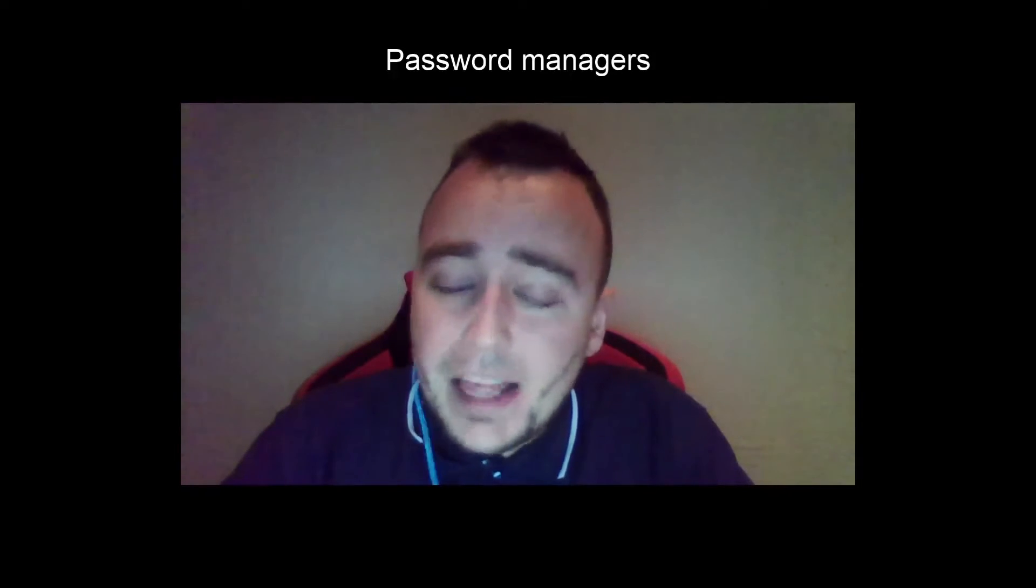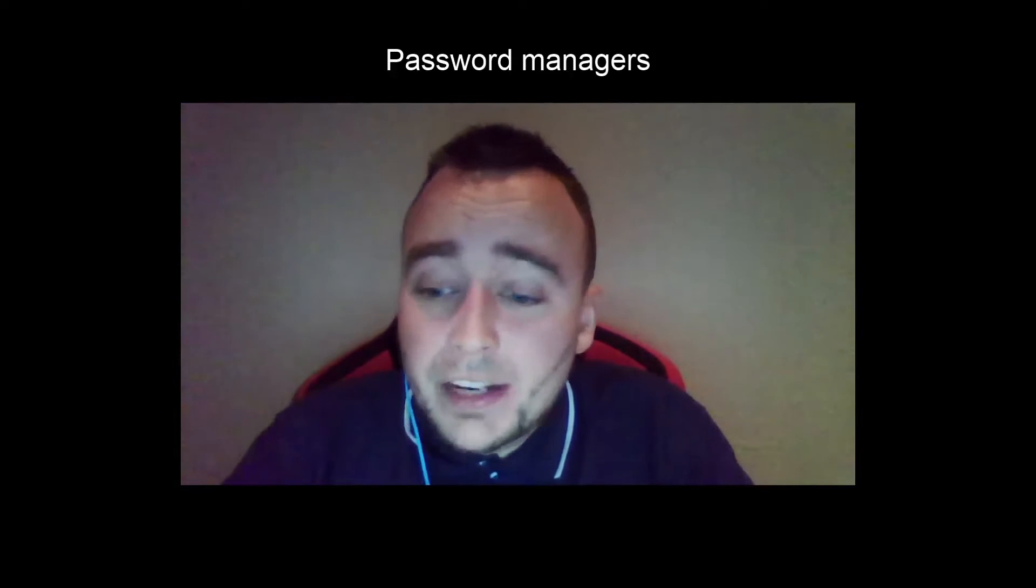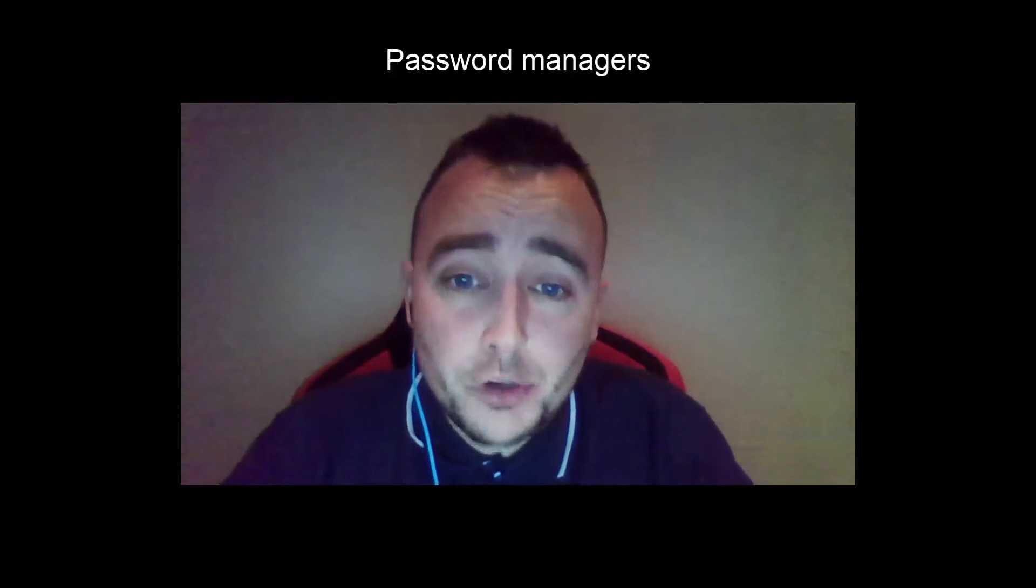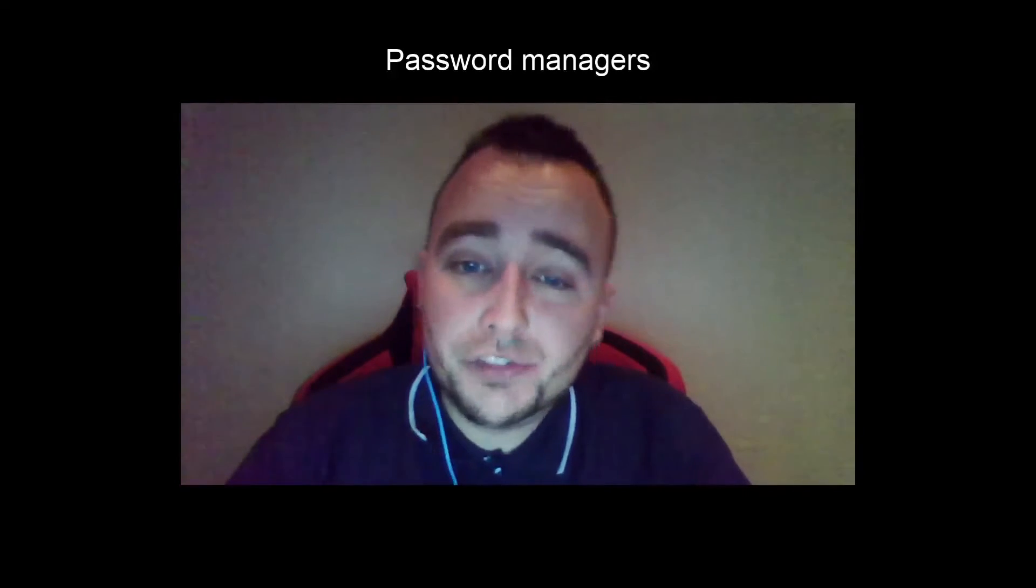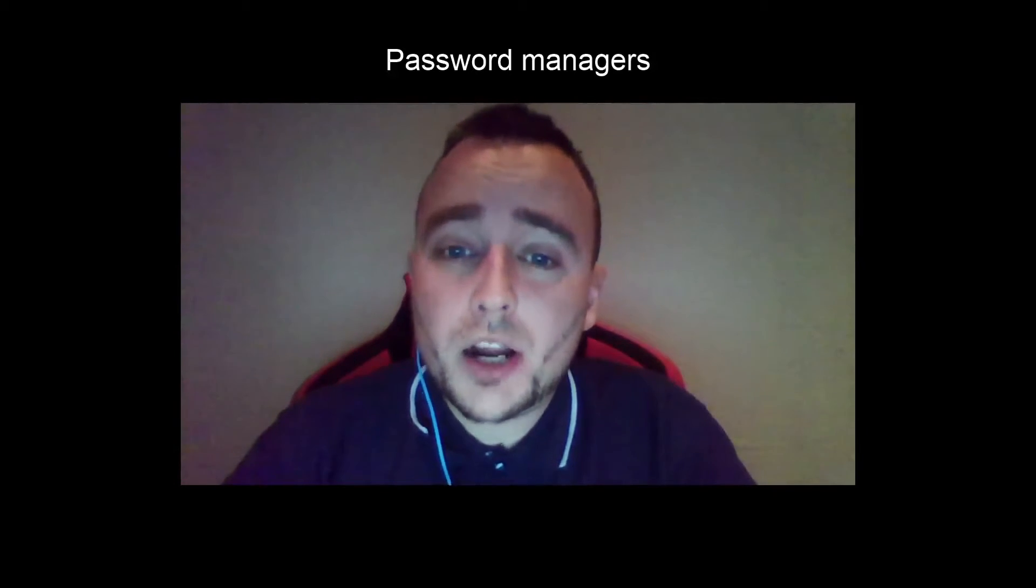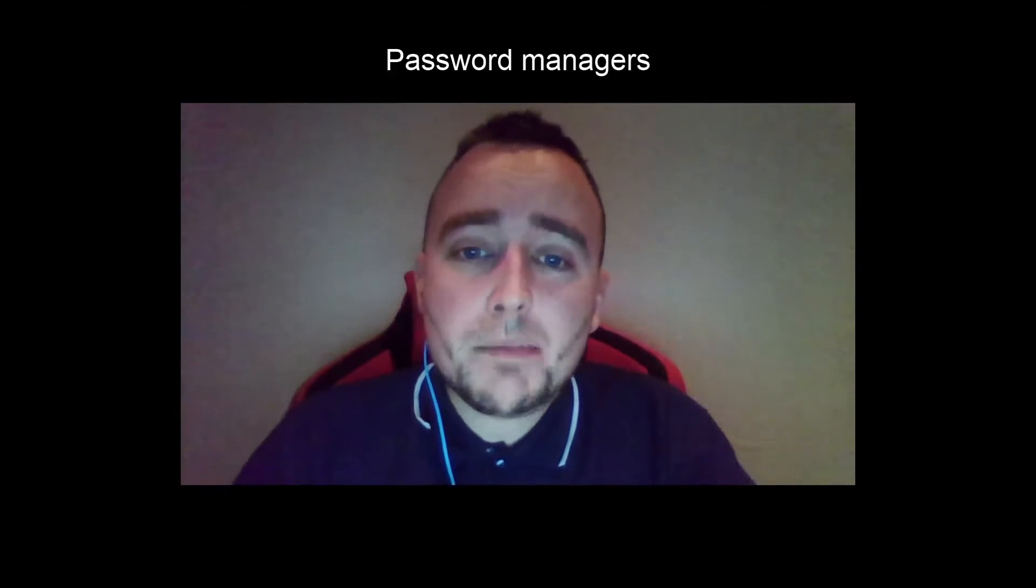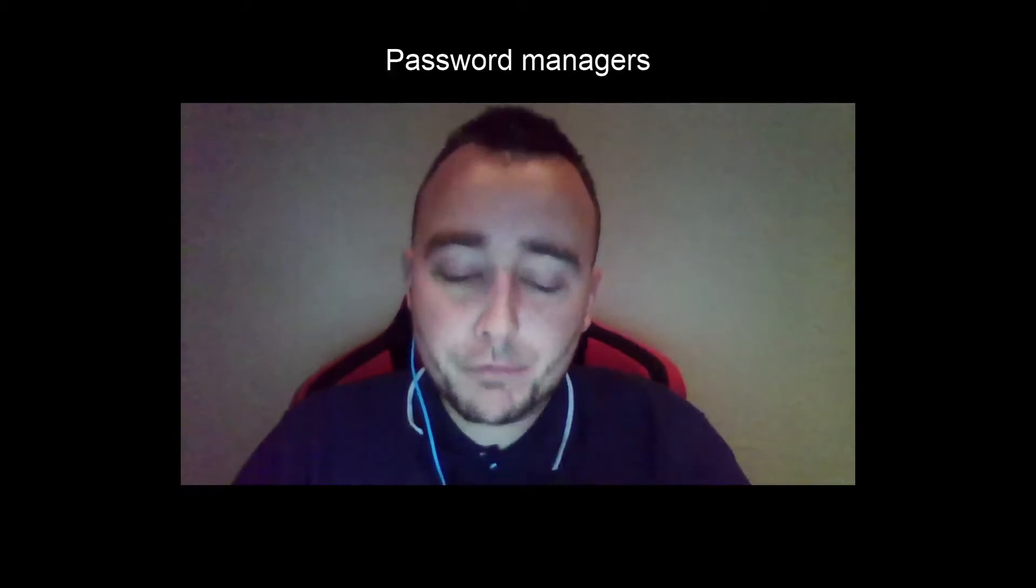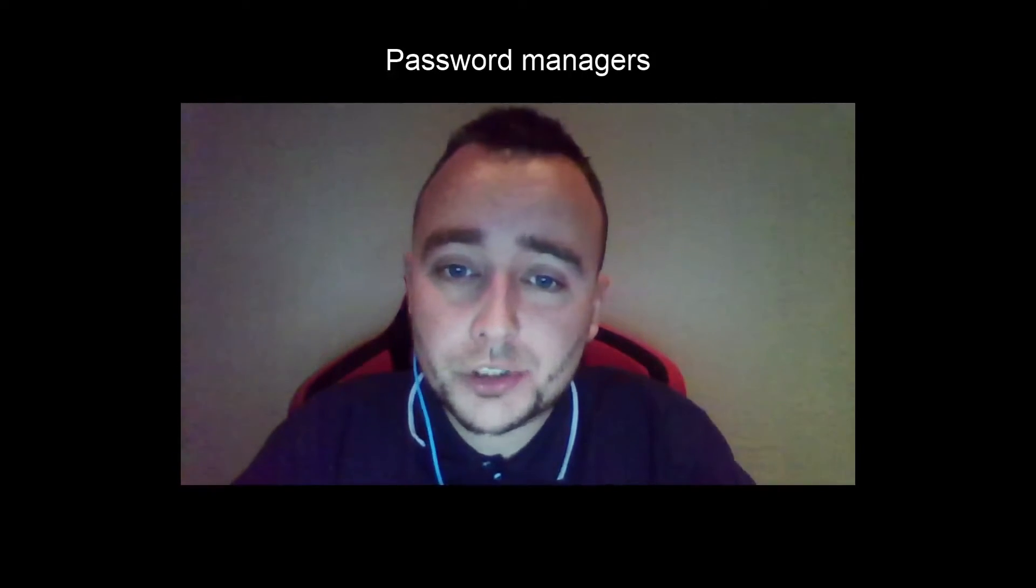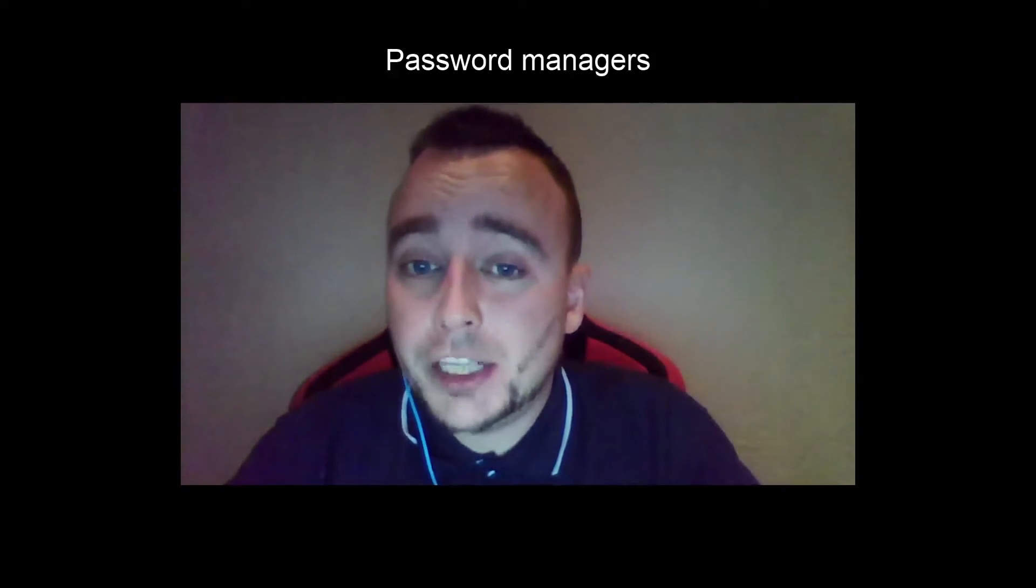If that site gets compromised, an attacker or even the site administrators themselves might have your password in clear text, allowing them to, for example, abuse your Facebook, your firewall management, or whatnot. So there's no doubt about it. We need a system to help us enforce good security, enforce good passwords. And for that, I introduce a password manager.